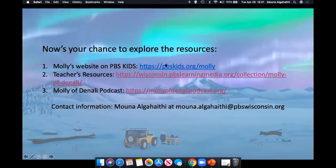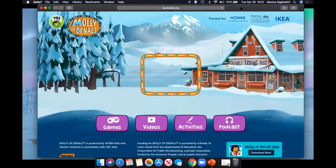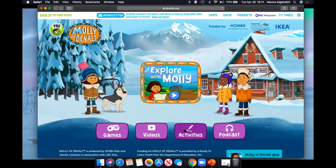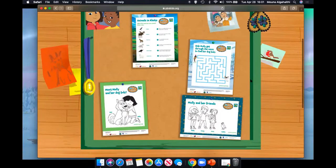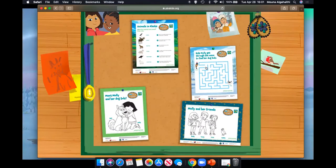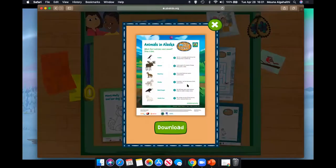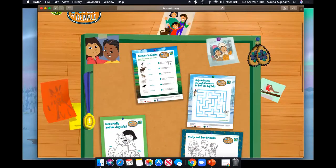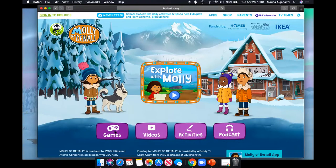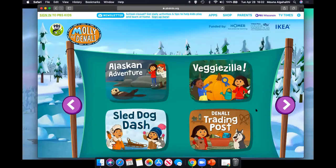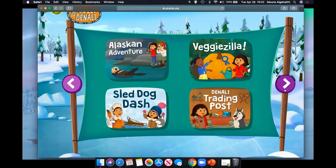I'll also show you what the pbskids.org website looks like. You can see here access to the podcast, activities, games, and videos. There are nice printables — coloring sheets, a maze to help Molly get through to her dog Suki, and an activity drawing a line between different animals in Alaska and identifying them — and again, completely free. There's also a new game release called Veggiezilla. It's really important to know that these aren't just things to plop students in front of to pass time — there are learning goals and an informational text curriculum embedded into every single piece of this content.